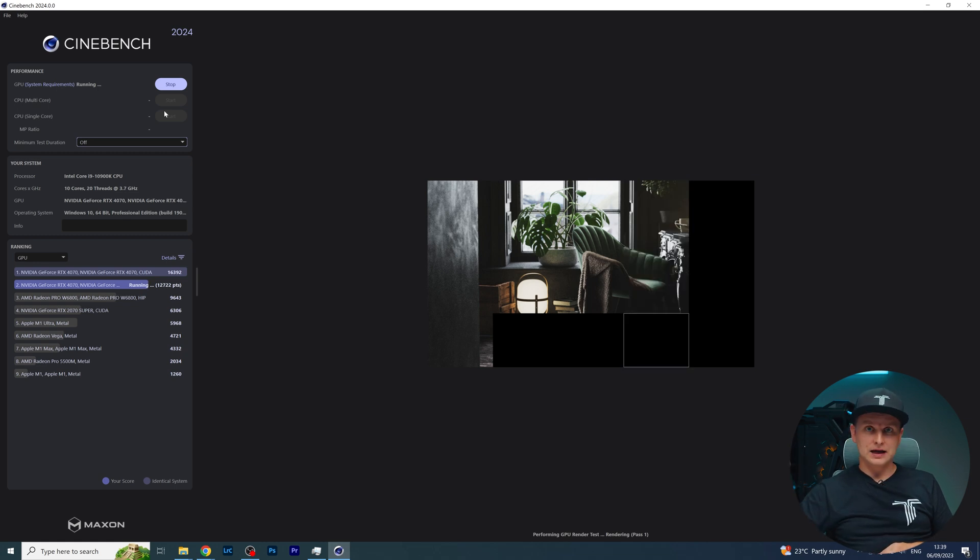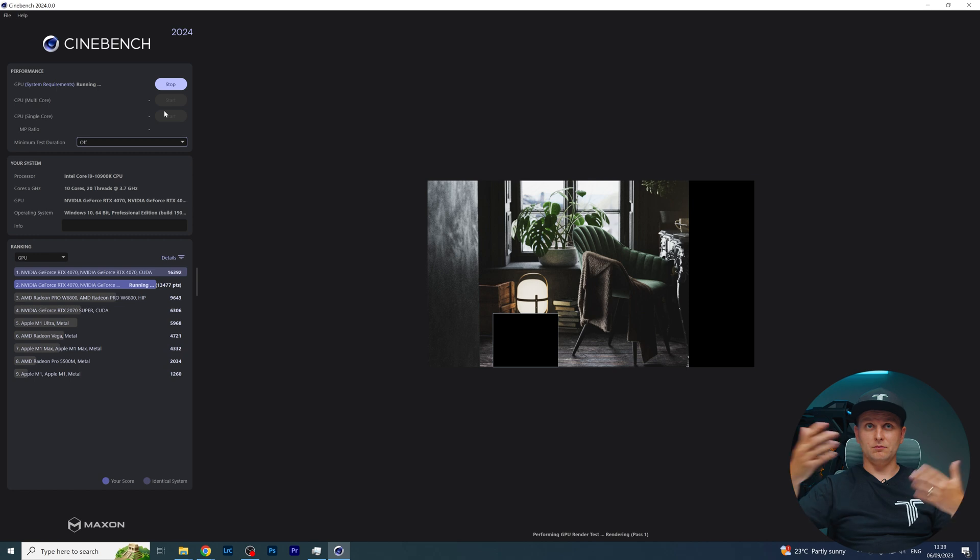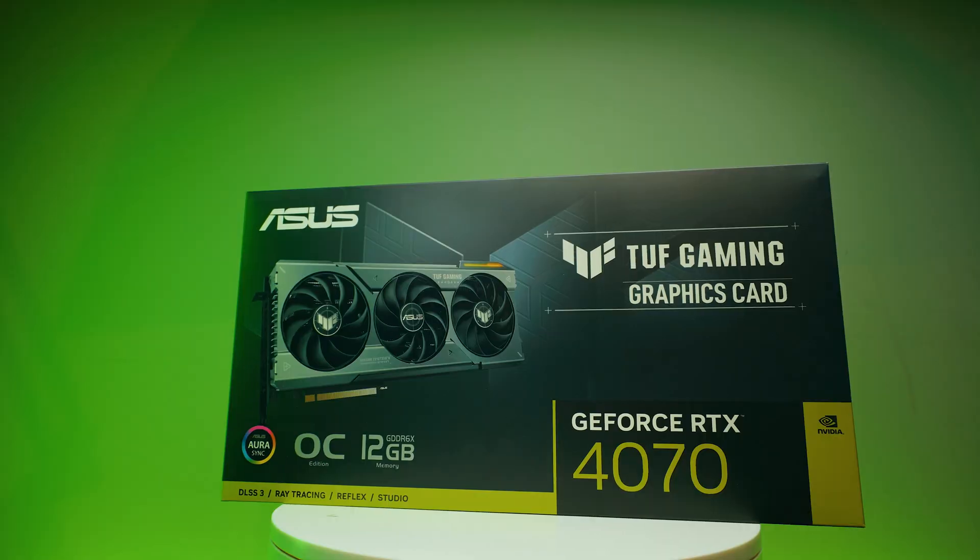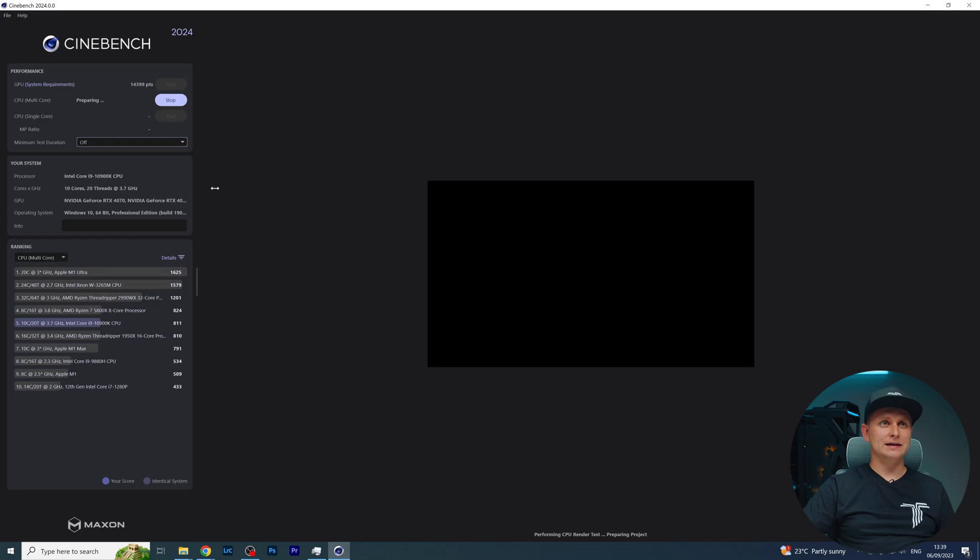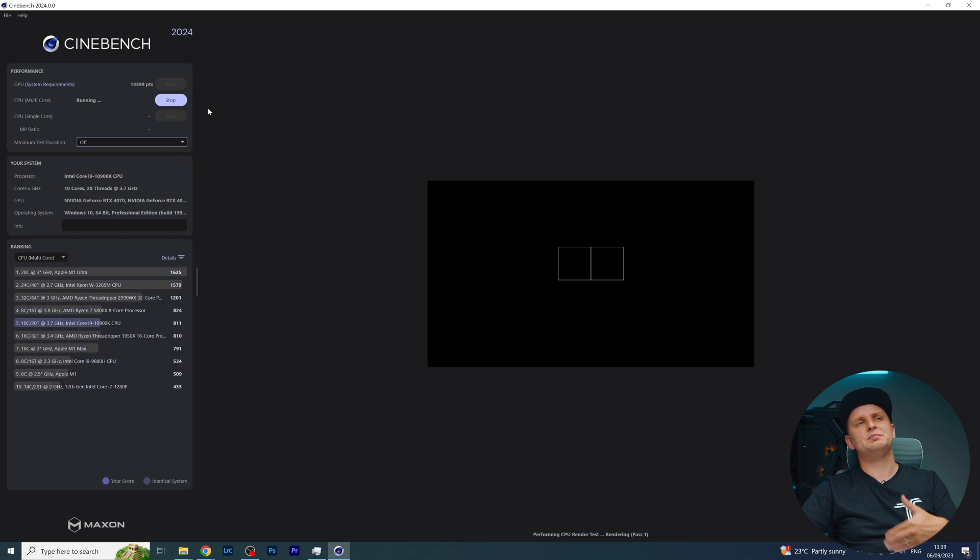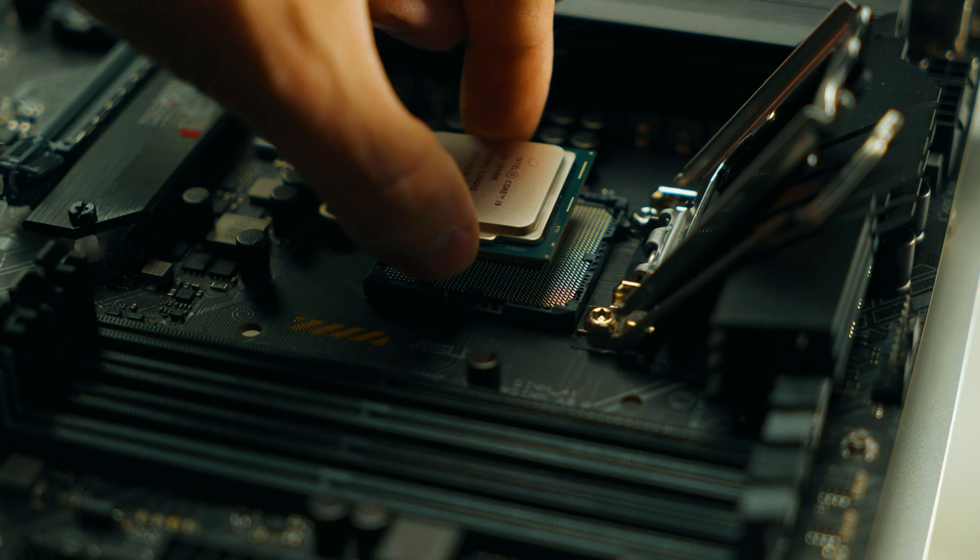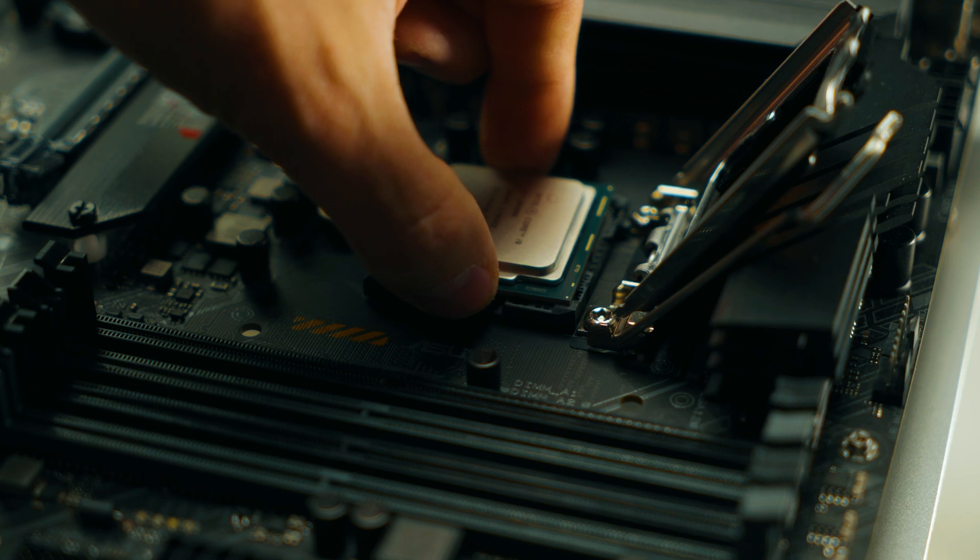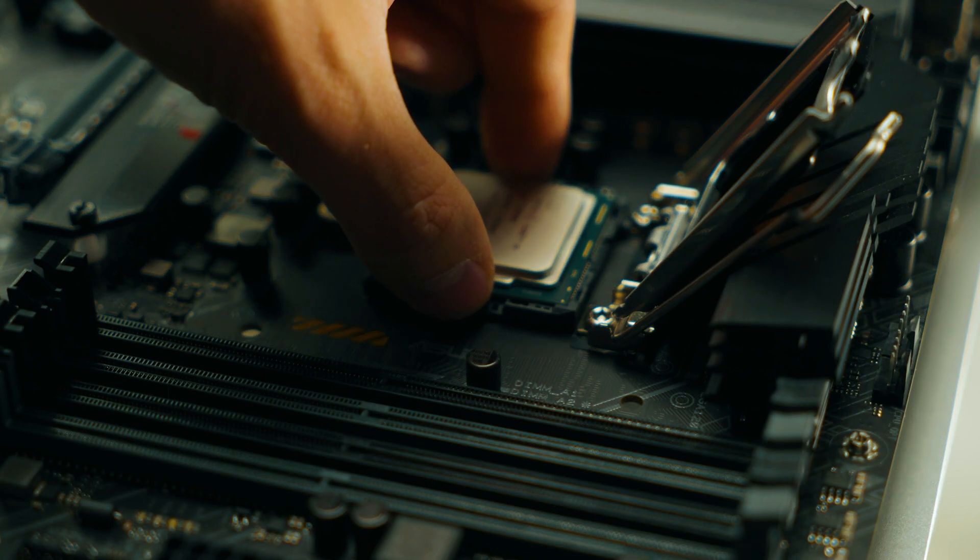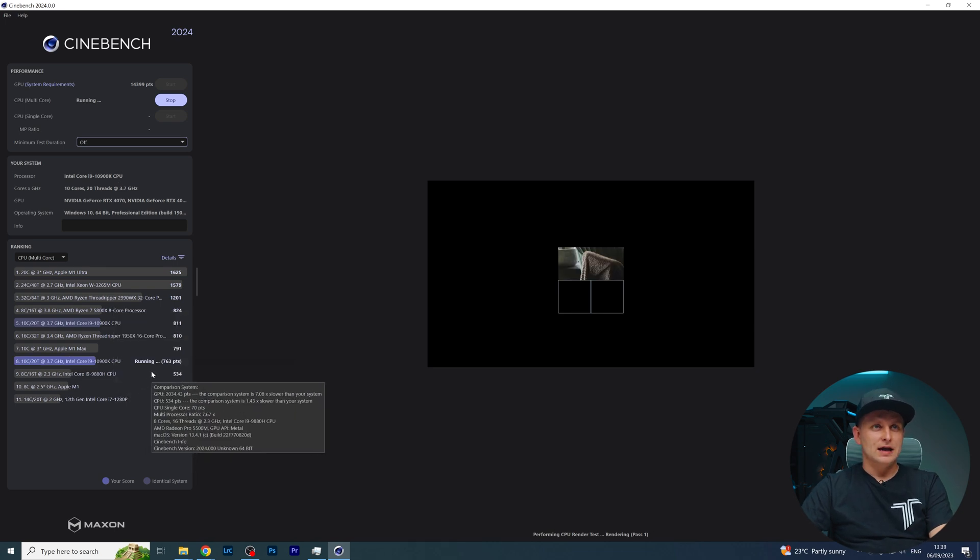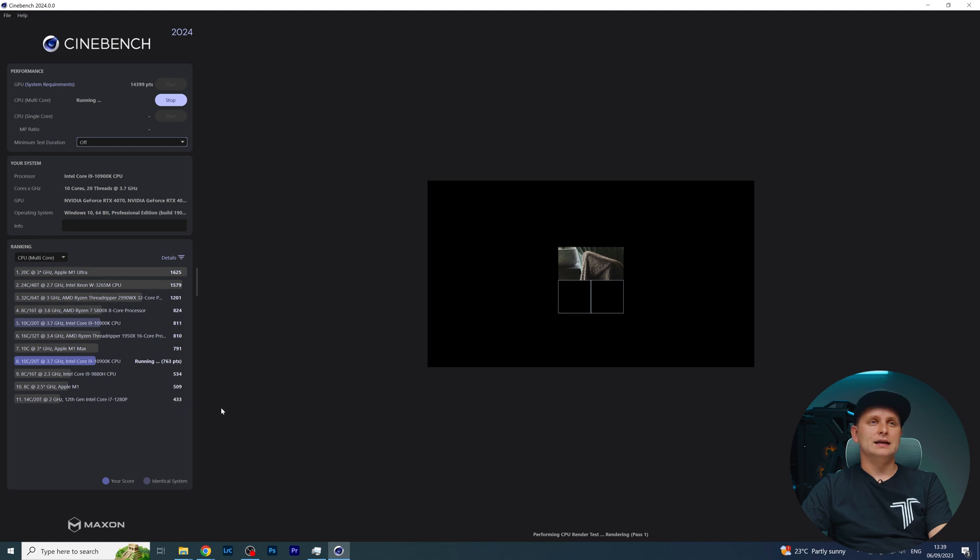Previously you had to click multi-core and single core separately, but now if you just click Start, you can actually get this to render in one click. As you can see, my GPU is almost done. This is the Asus TUF RTX 4070, which has 12 gigabytes of VRAM. We got 14,399 points, and now it's going to do the CPU multi-core test. I have the Intel Core i9-10900K, so it's a little bit older - 10 cores, 20 threads, all performance cores.